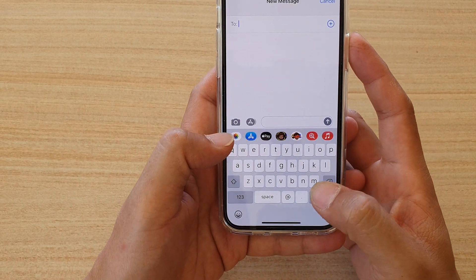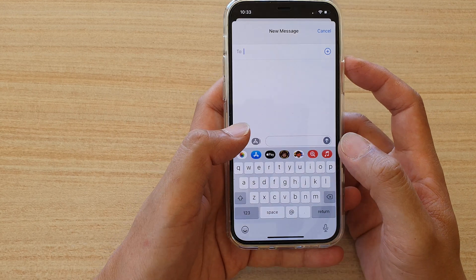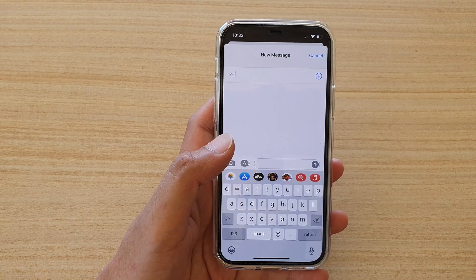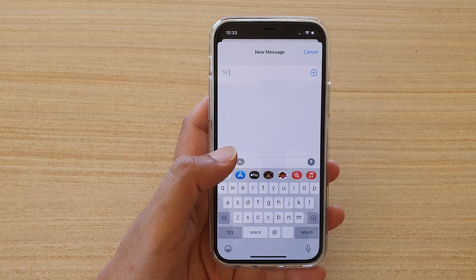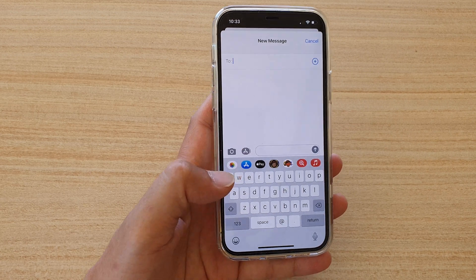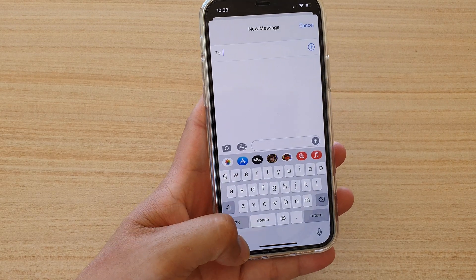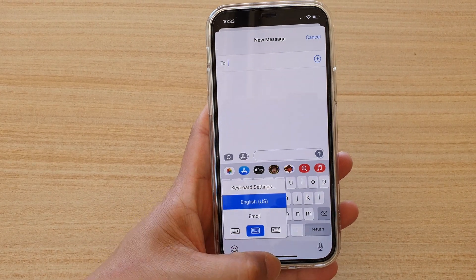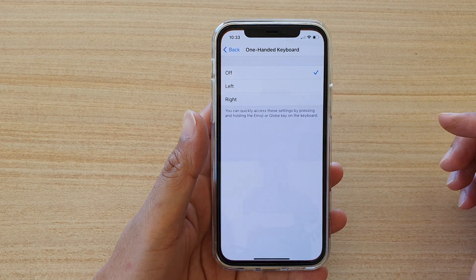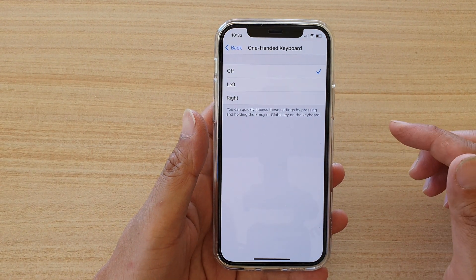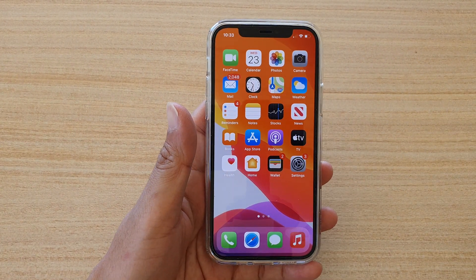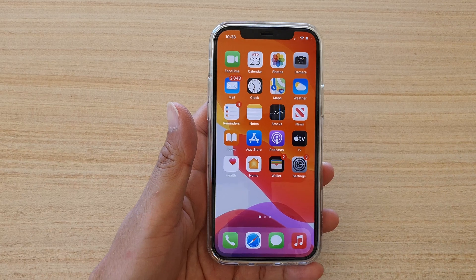And that's it. So that's how you can set the keyboard to one-handed, left or right, by using two different methods. One is using the shortcut right here, and the other way is through Settings. Thank you for watching this video. Please subscribe to my channel for more videos.